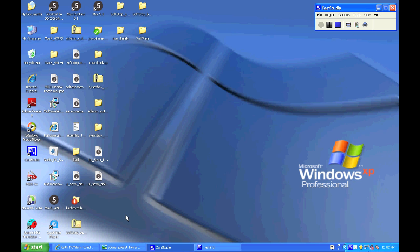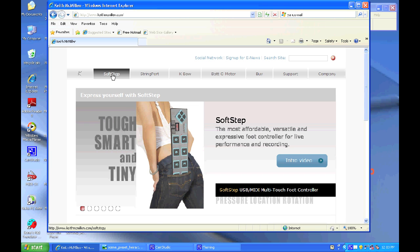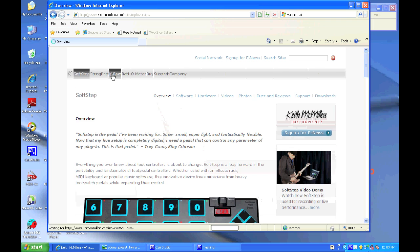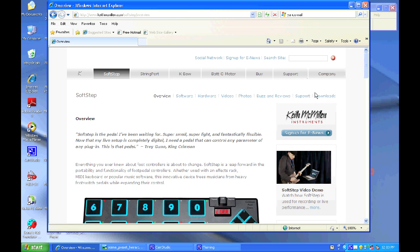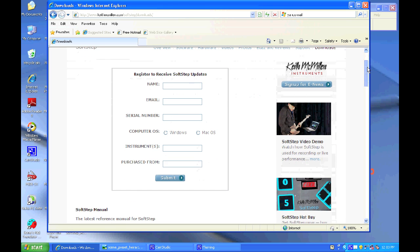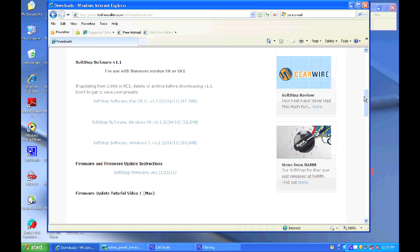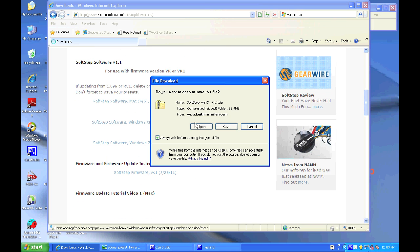So first you're going to want to go to KeithMcMillan.com and go to the SoftStep tab and to the Downloads page where you can complete the registration form and download the latest version of the software.